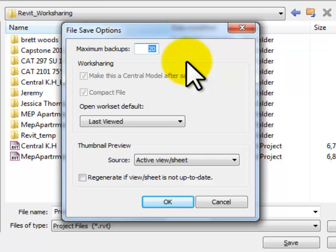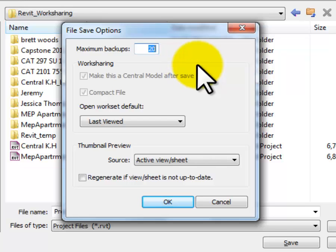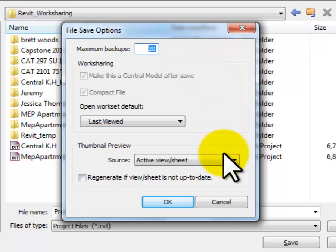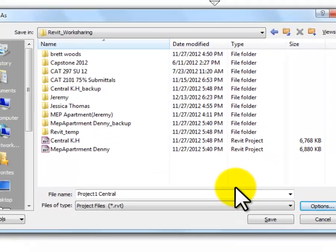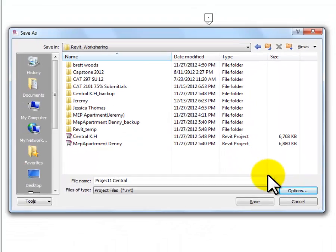So this is checked by default because I have selected that option when I made it a Work Sharing file. It knows that I want to make a central out of this. So you don't have to do anything in this window. I was just showing you where it was and kind of where the controls are. So then I hit Cancel in that just to get back out of it.